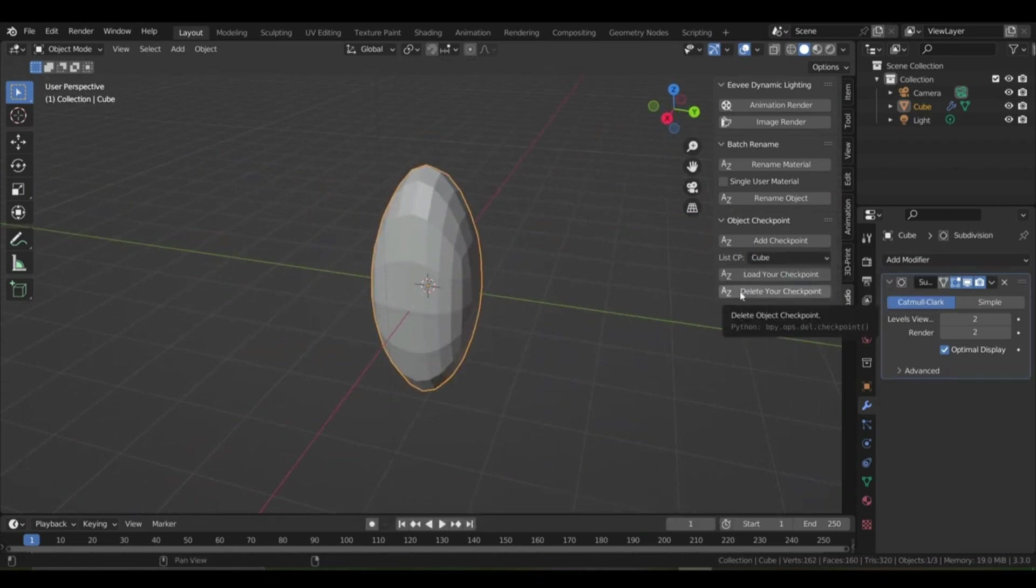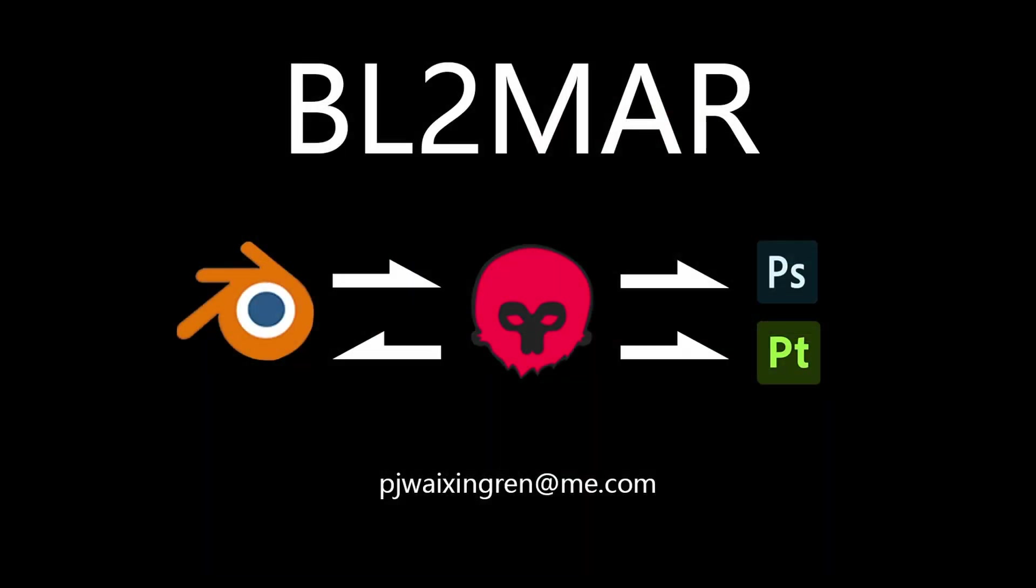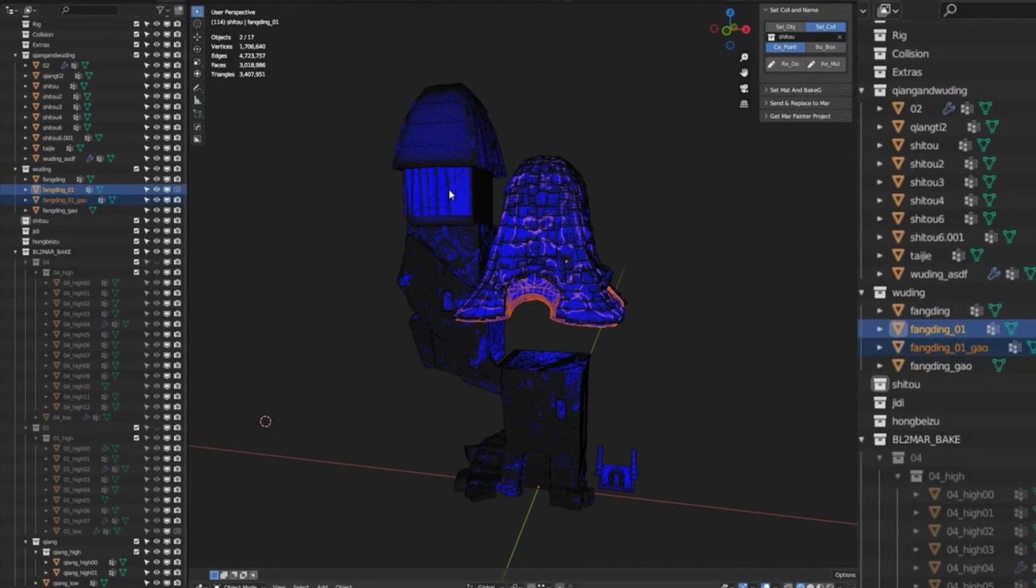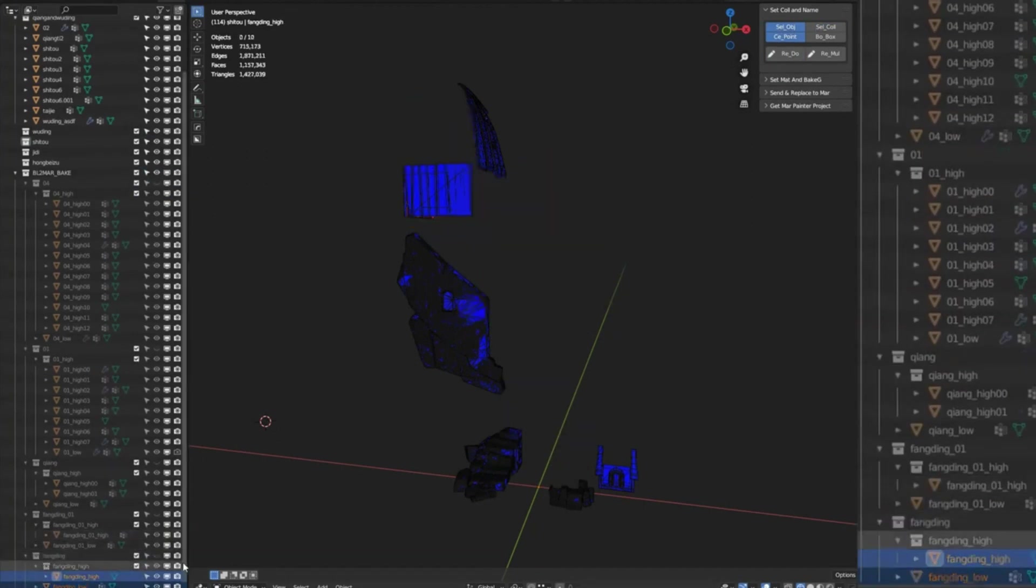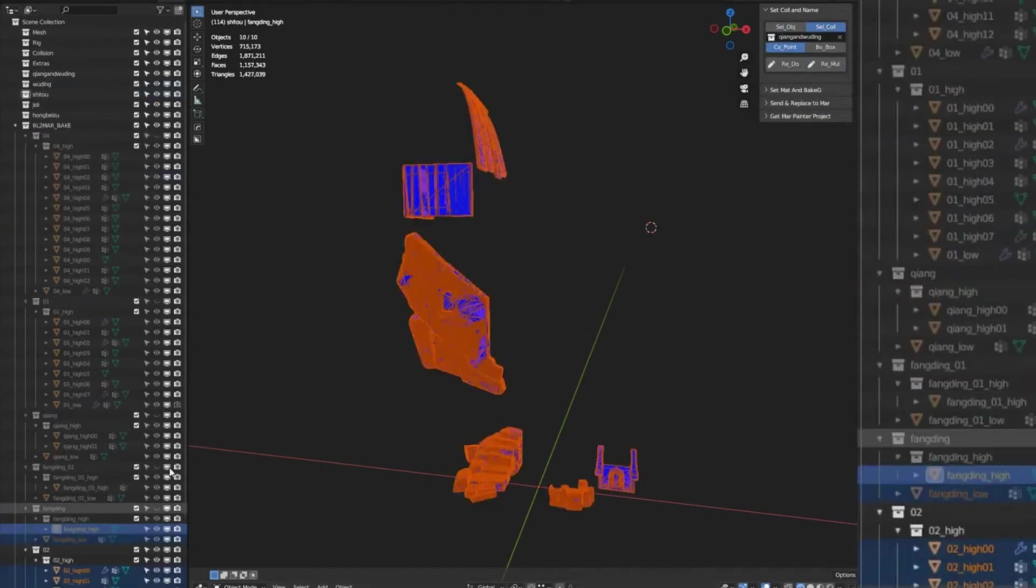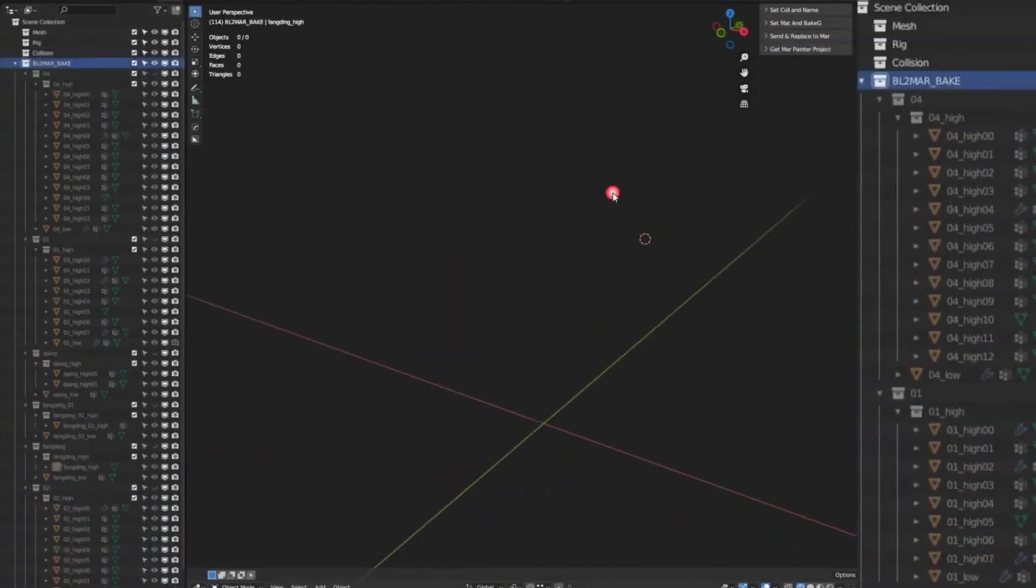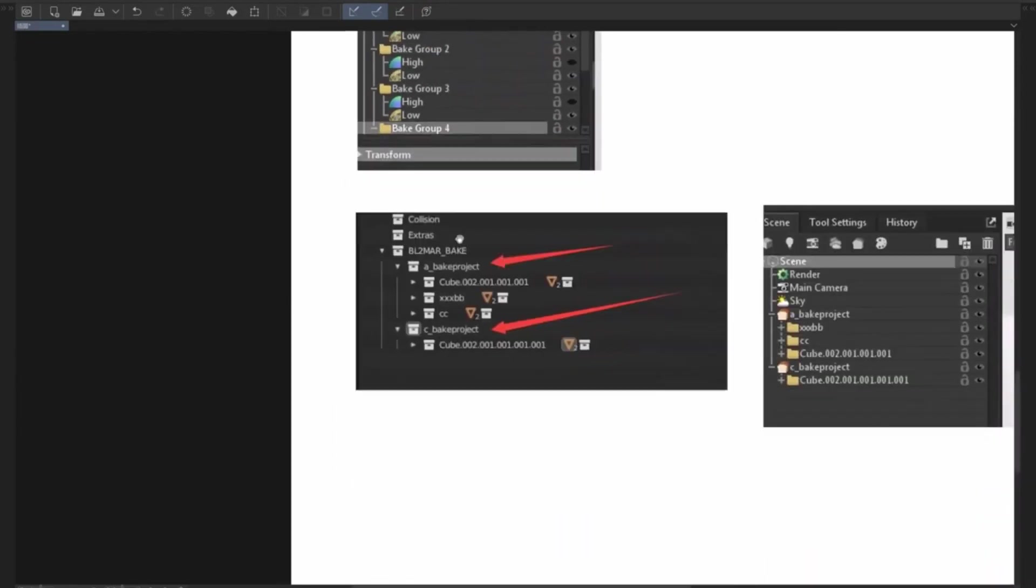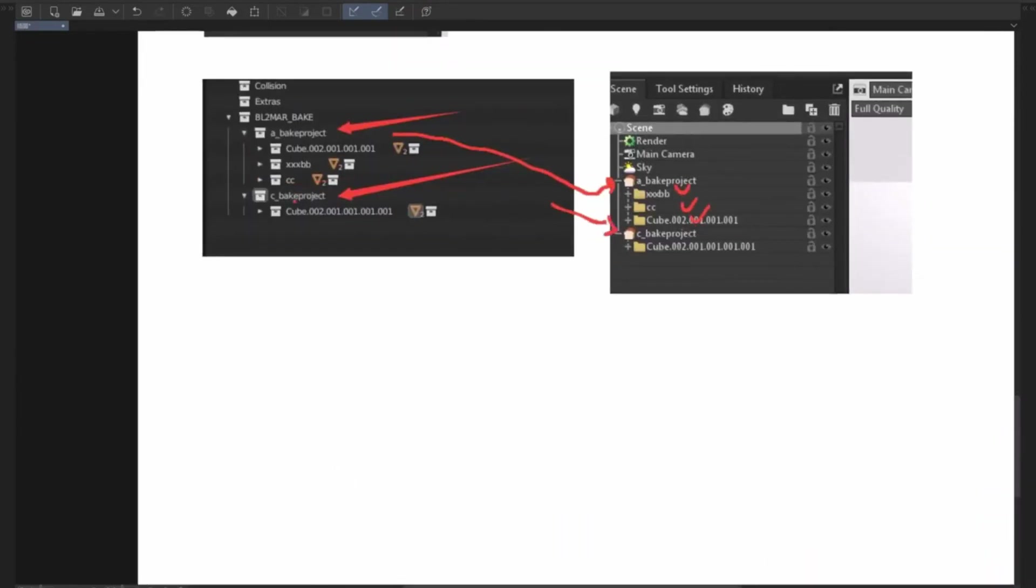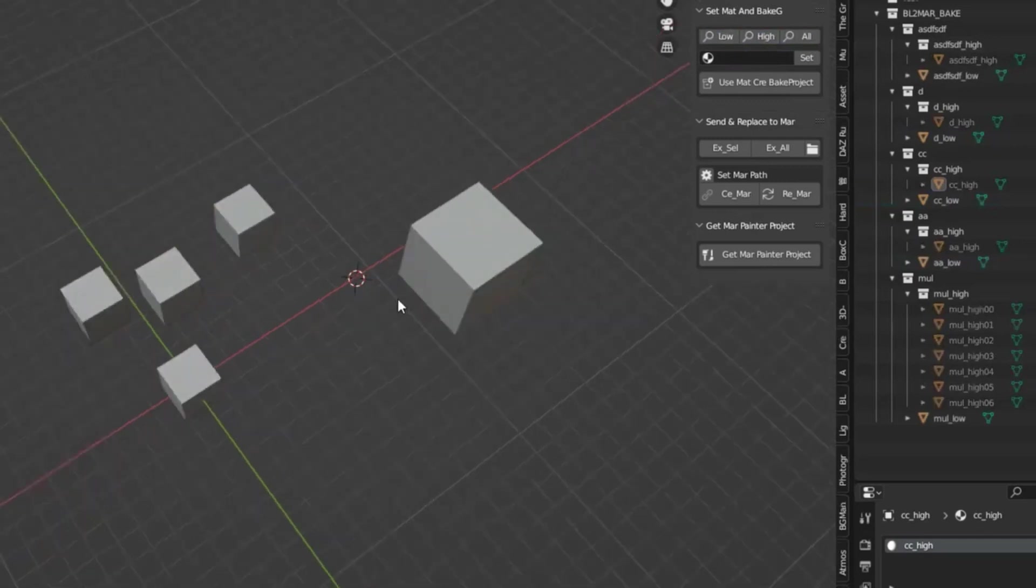Blender Connect to Marmoset Toolbag Baking Add-on. The add-on allows you to bake projects and send the bake objects to Marmoset Toolbag, and from Marmoset Toolbag you can send the bake texture to Photoshop and Substance Painter software. Also, you can send the texture project to Blender as well.